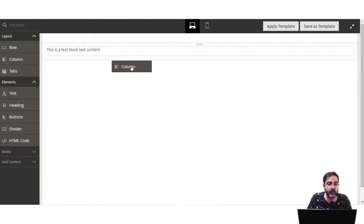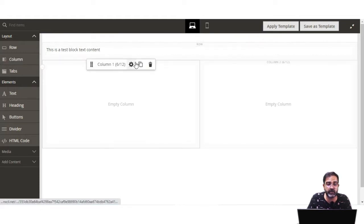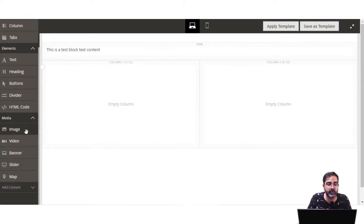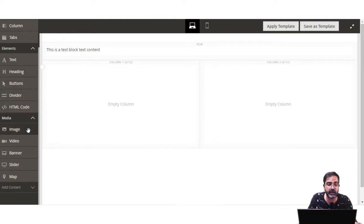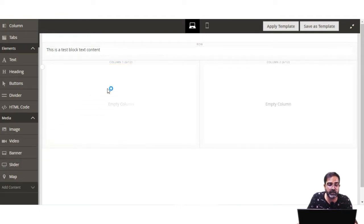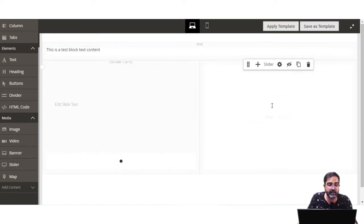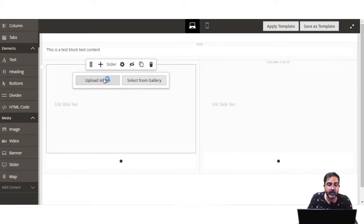Now I'll add two columns to this section. For each column, from the Elements section we can use text, heading, buttons, divider, and HTML code. From the Media section we can use image, video, banner, slider, and a map as well. For this demo, I'll choose a slider for the first column, and I'll add the first slide image by tapping on Upload Image.